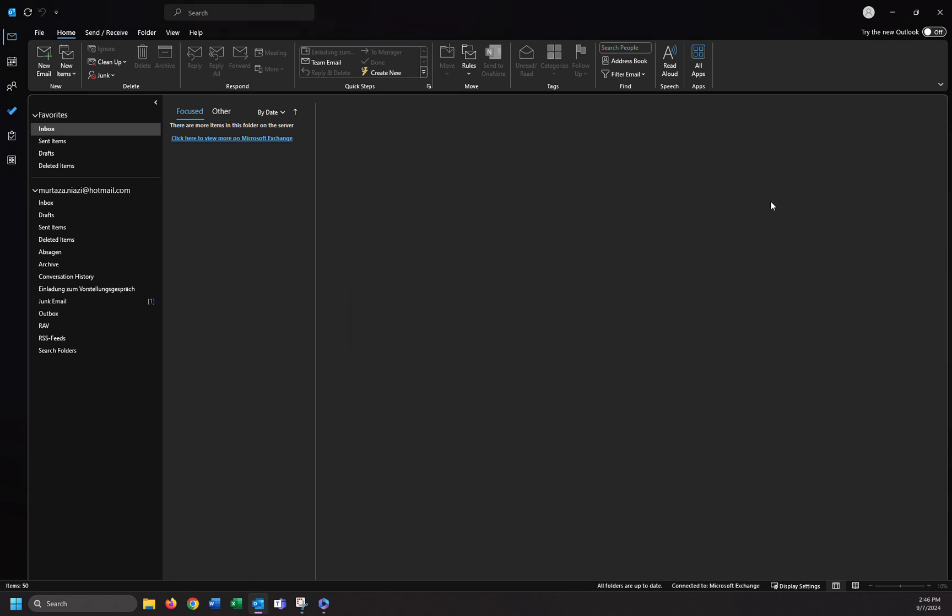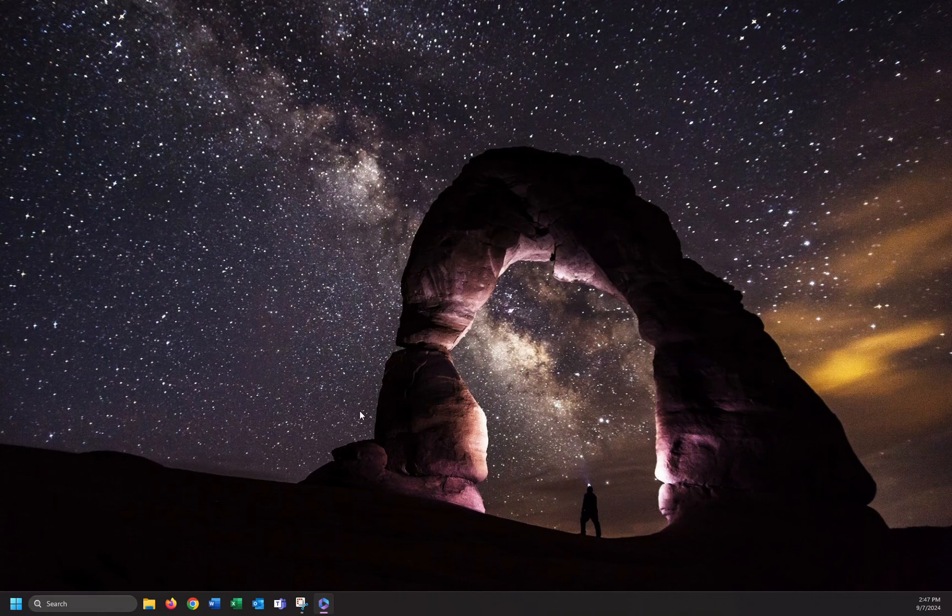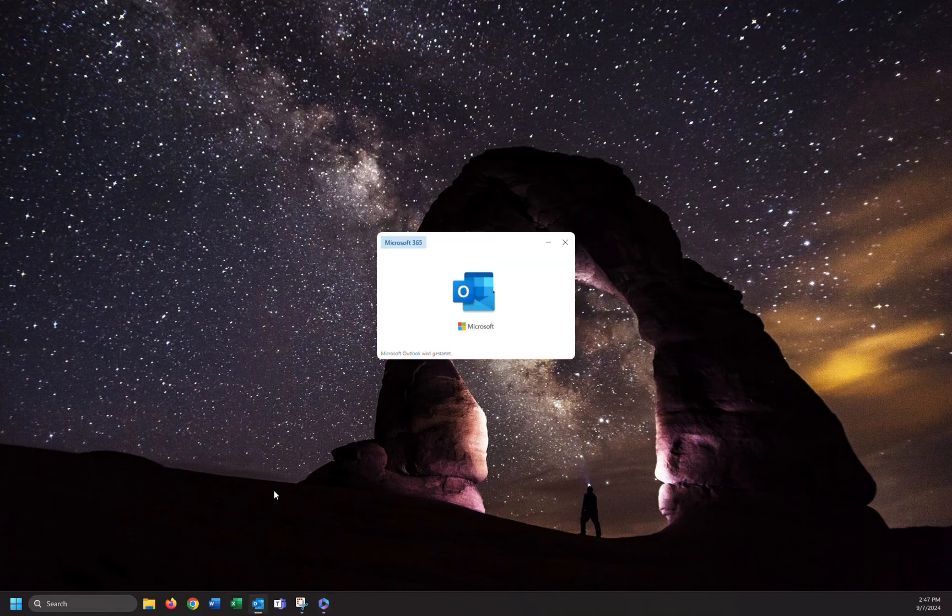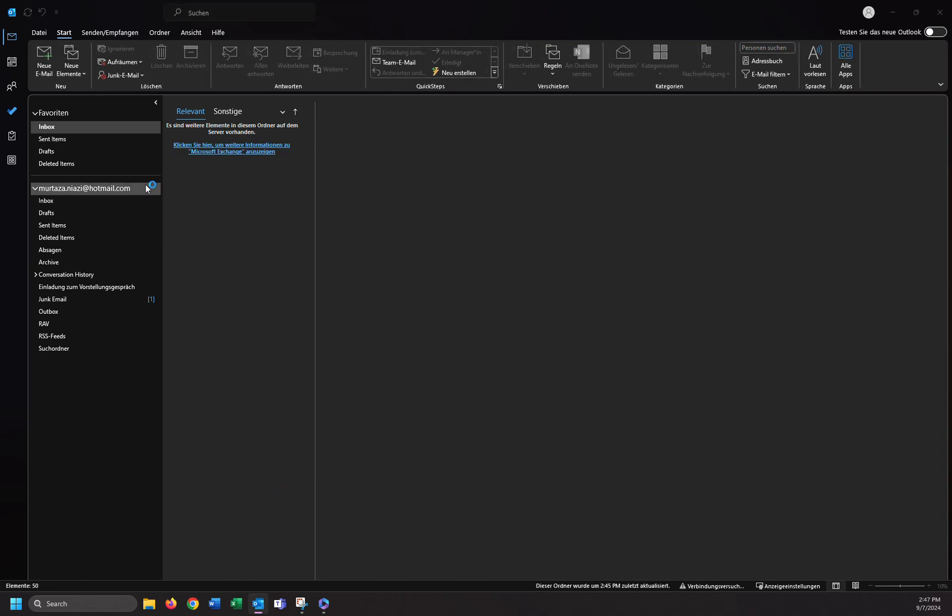Close Outlook app and then after that I'm going to open Outlook again. As you can see, the display language is German. That's it guys, it's very easy and simple.